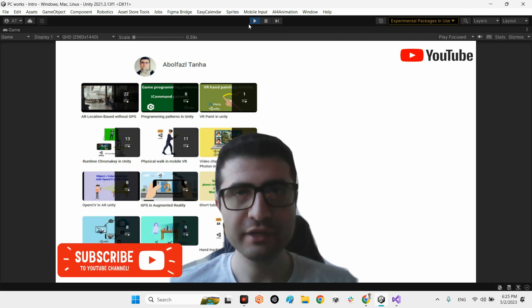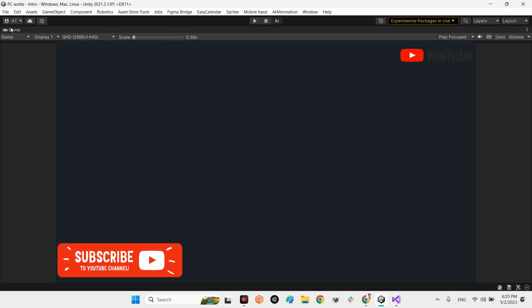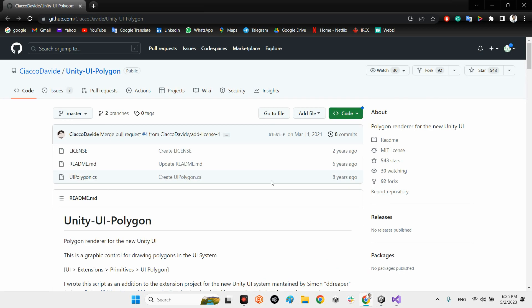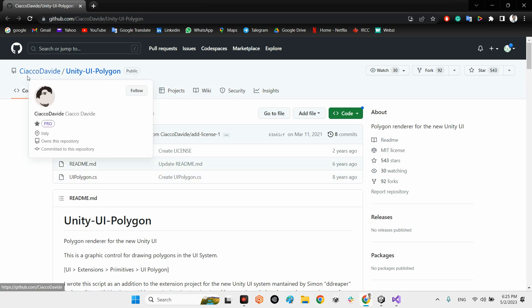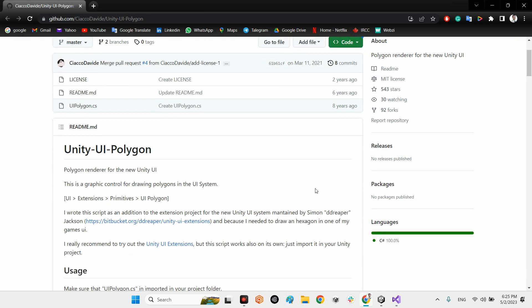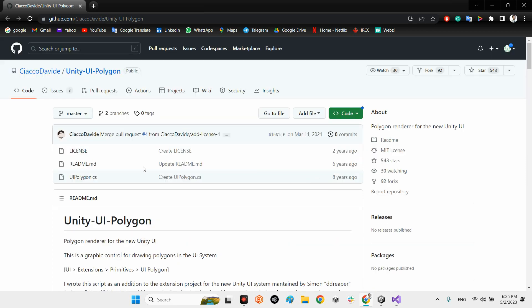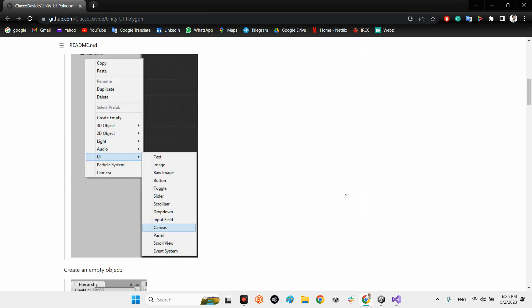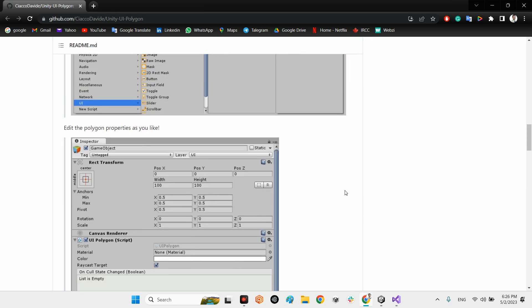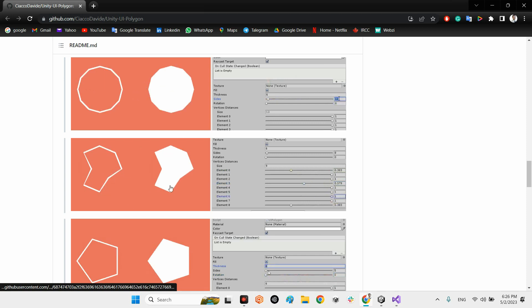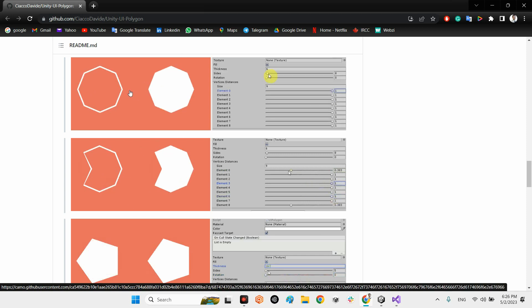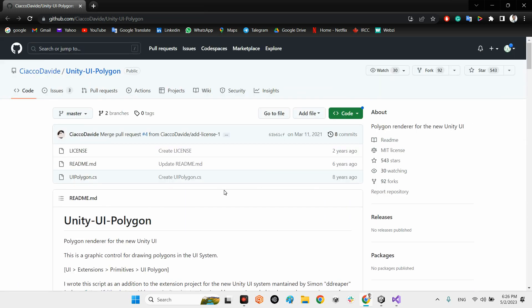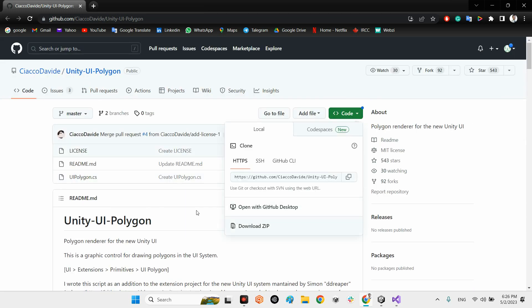Let's take a look at the plugin for having this feature. On github.com you have Circle David. The name of this plugin is Unity UI Polygon. It was released eight years ago but it is really good. As you can see, it's for making this kind of objects in your 2D UI in Unity.